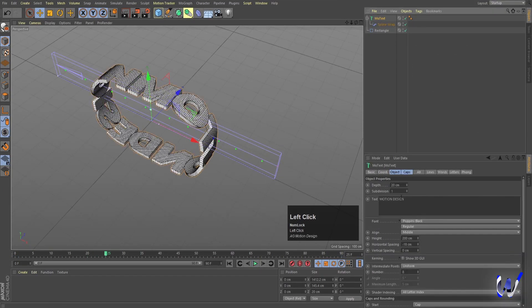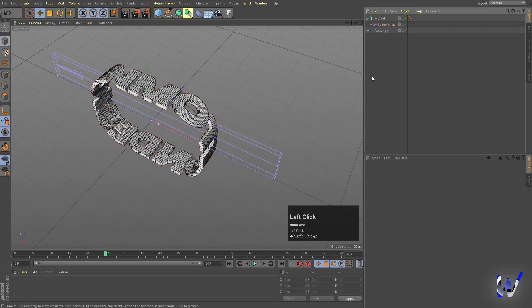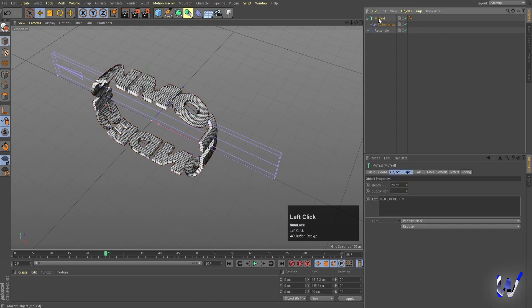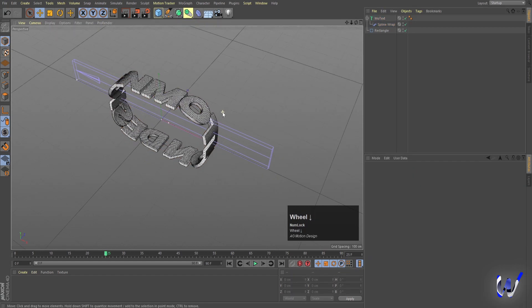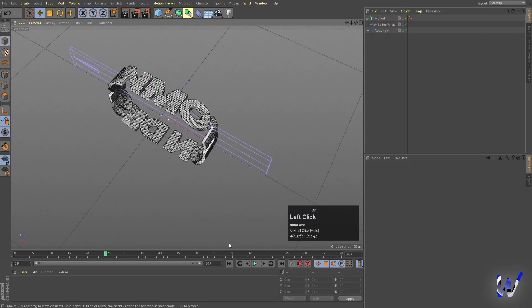If you want to edit the text you can simply hit spacebar or make any changes. You can also increase a space — it's totally up to you.